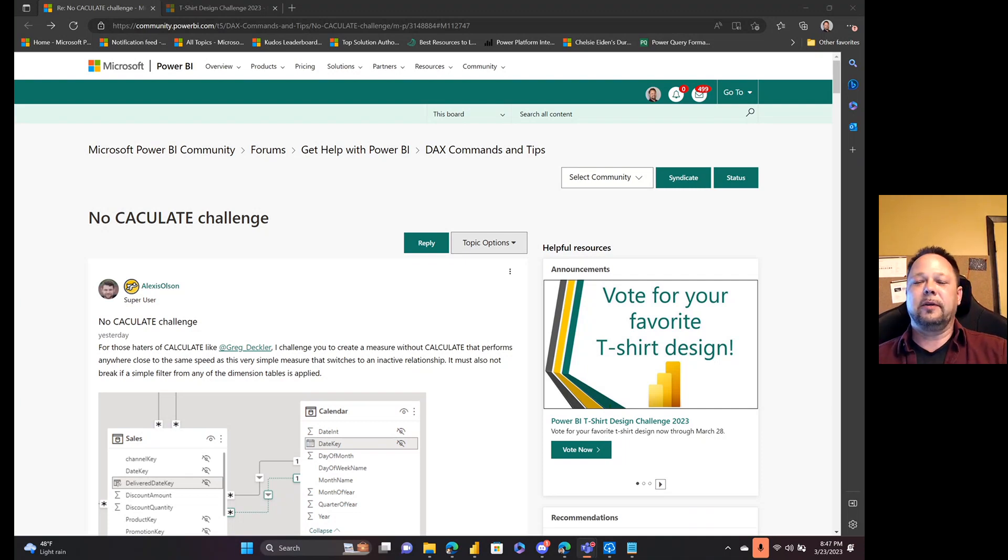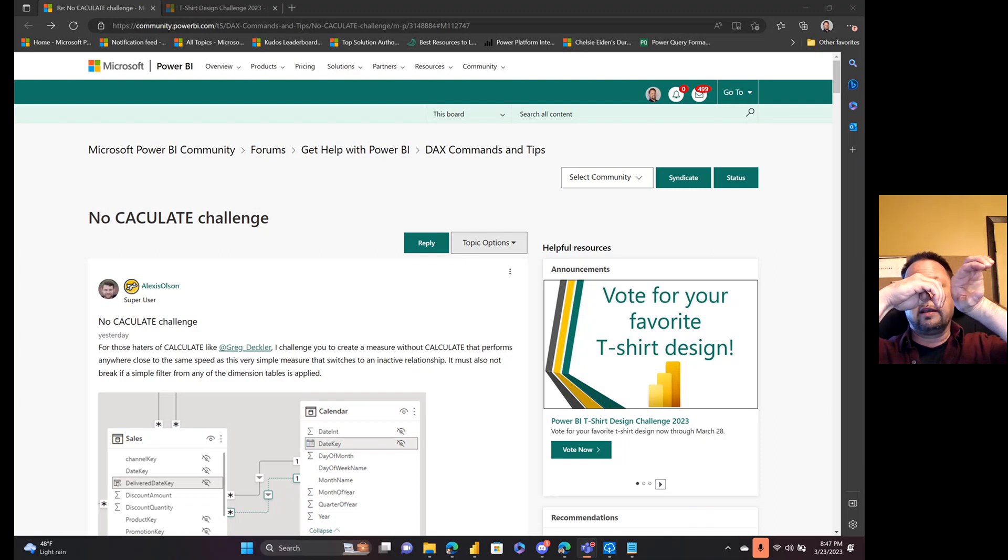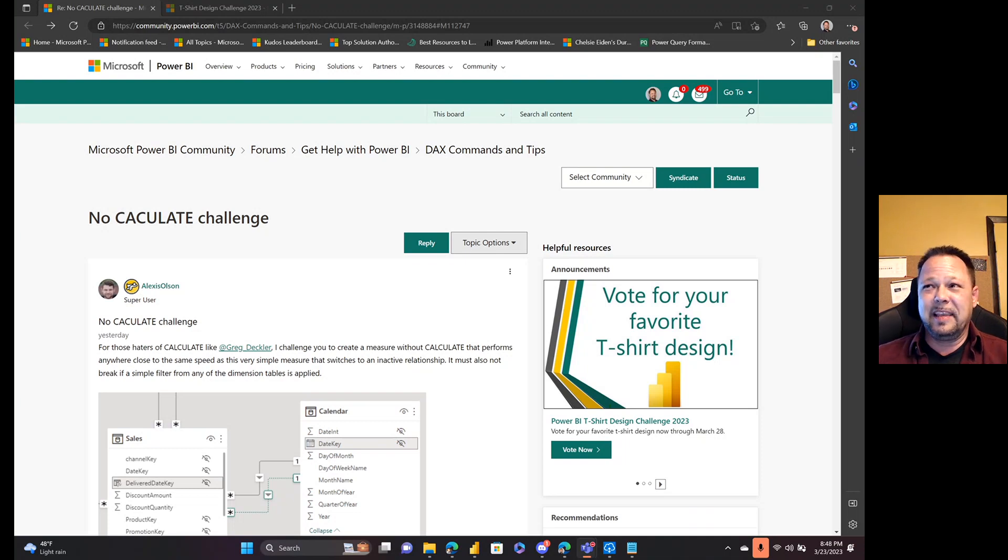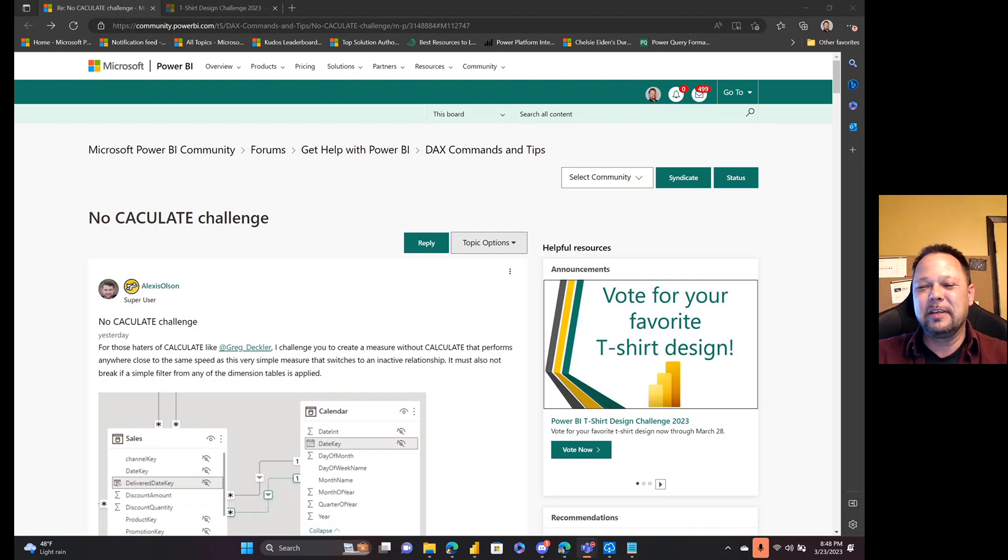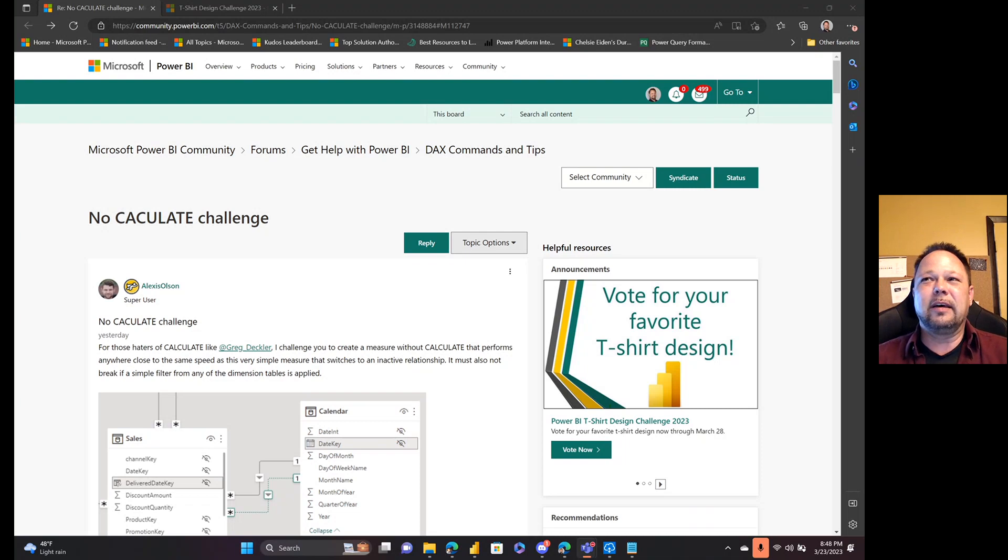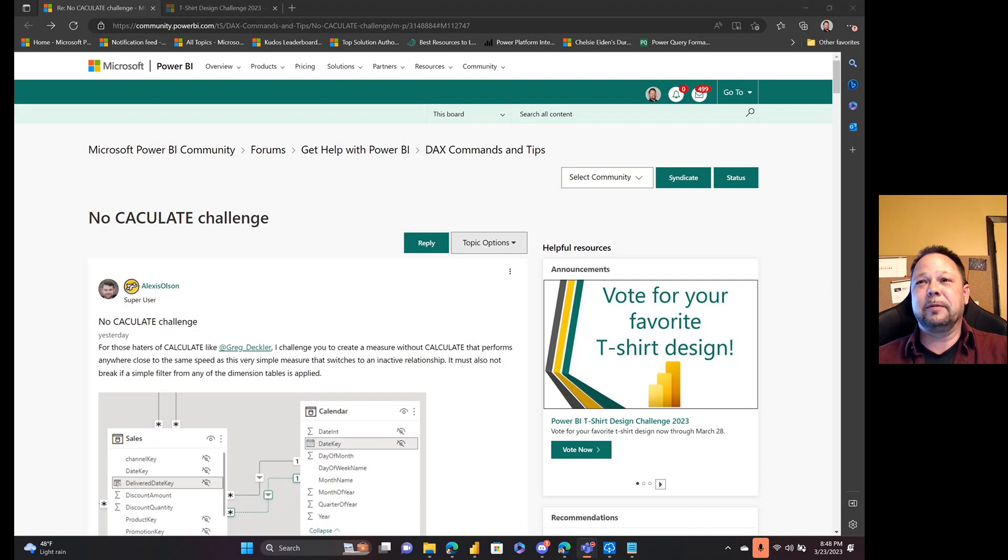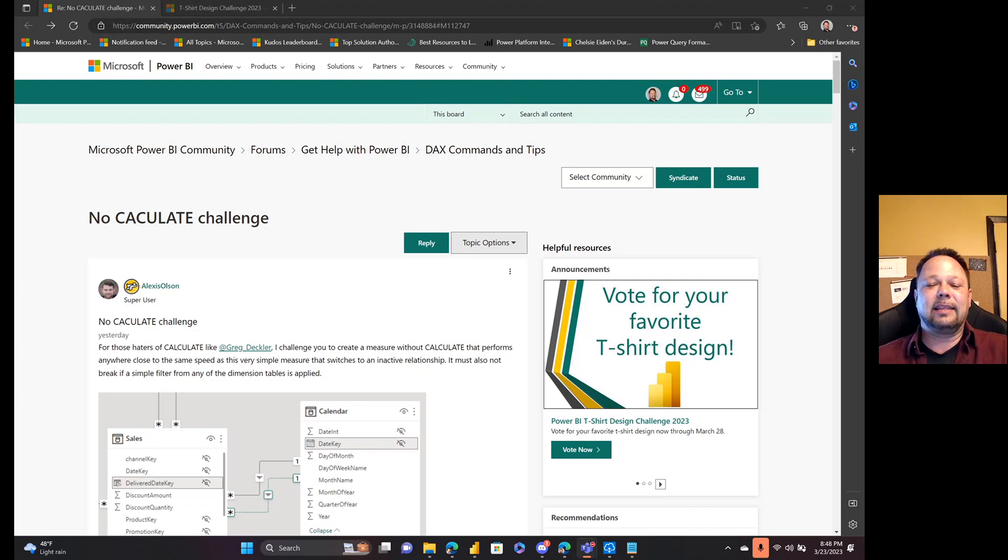All right, so make no mistake, there are plenty of no CALCULATE haters out there. While I don't consider Alexis Olson to be in that camp, he did decide to throw down with the no CALCULATE gang, and that's right, we've got our own gang symbols now. Of course I'm not sure I do myself any favors by posting videos like 'Context Transition is for Suckers,' but hey, we like to have fun here.